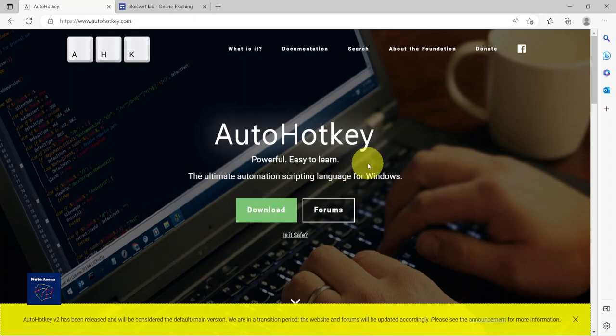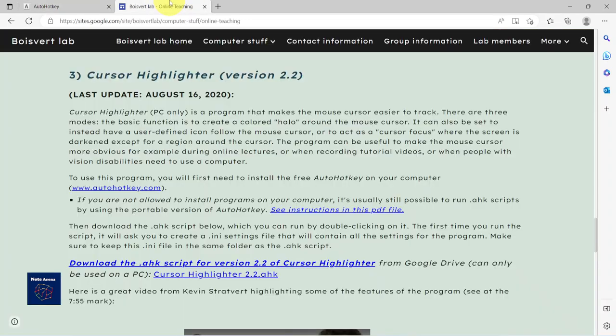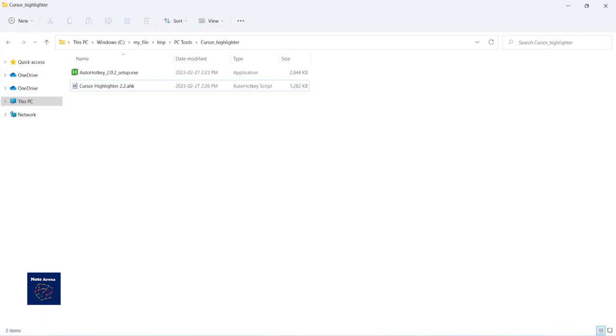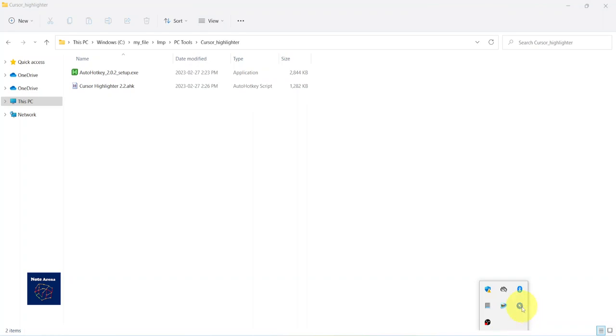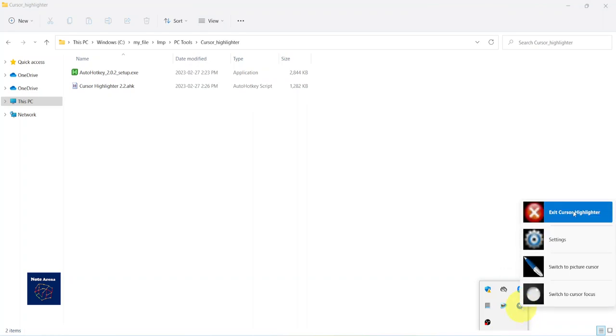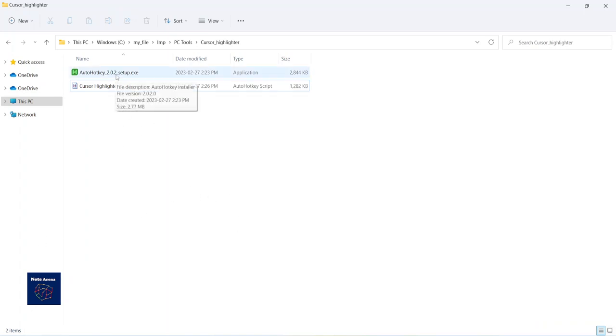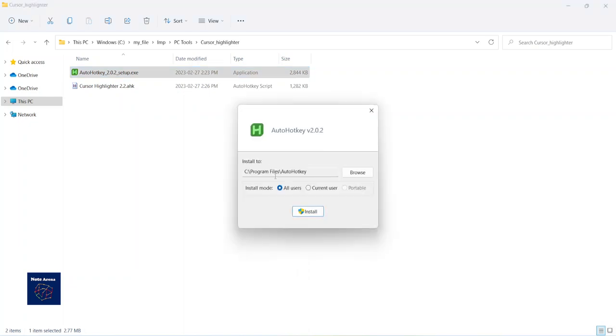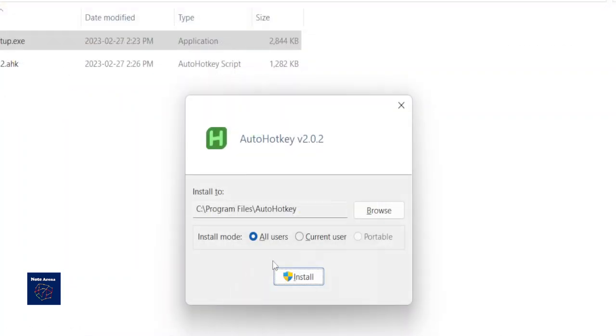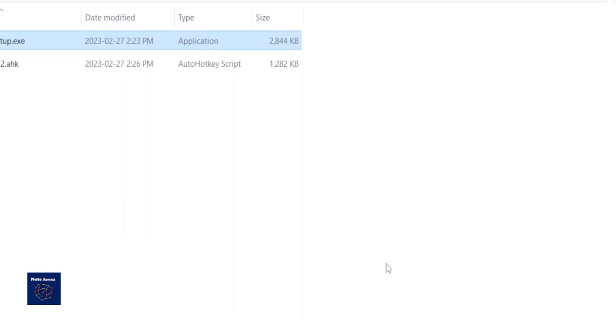Let's go ahead and download. I already downloaded these two files here. So first let us exit from my current cursor highlighter, then I'm going to install AutoHotkey first. Double click on here and install. It will give us a pop-up.